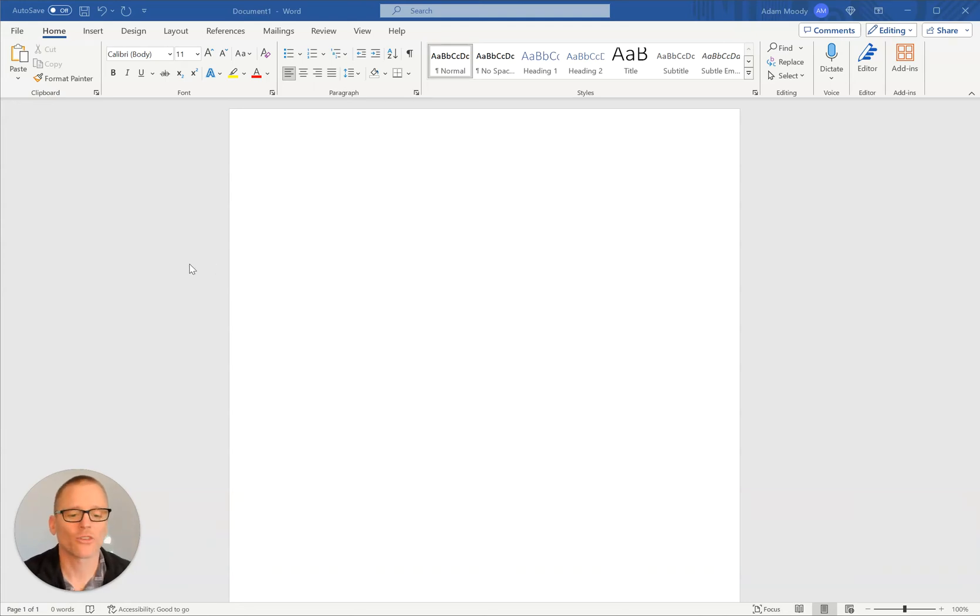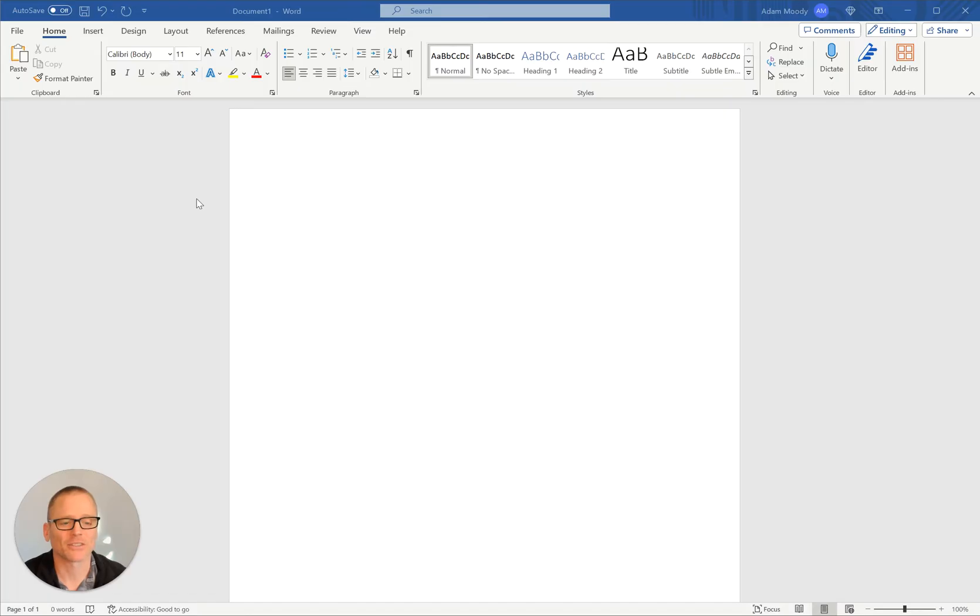All right, looking to make an org chart with Microsoft Word? Well, you're in the right place. Let's just jump right into it.